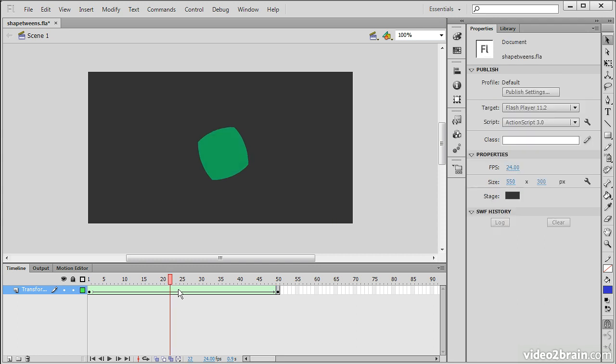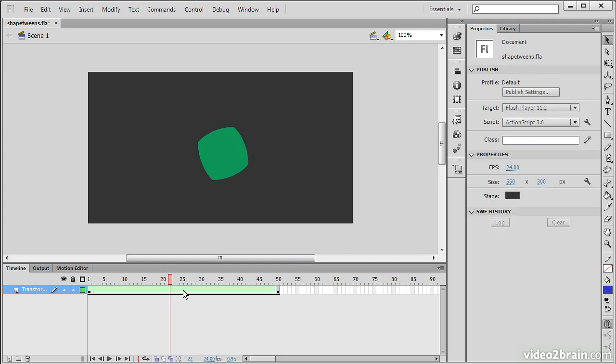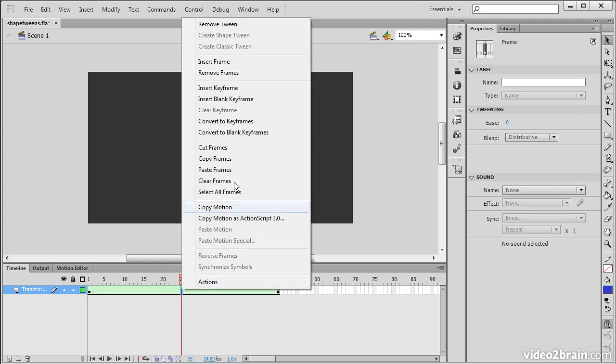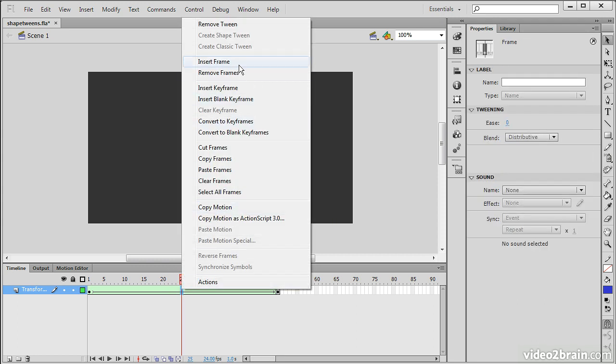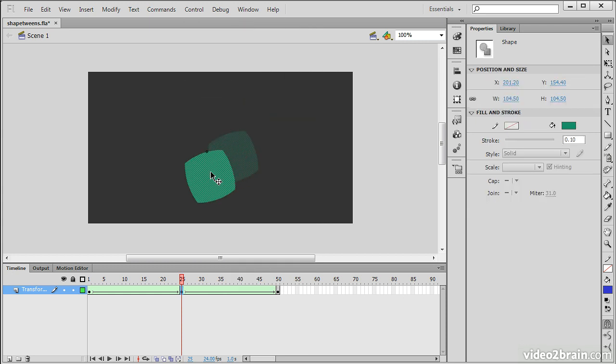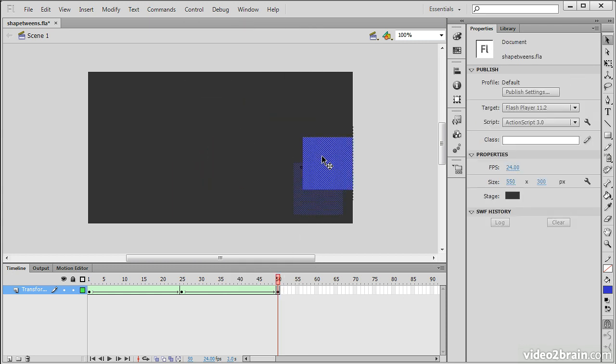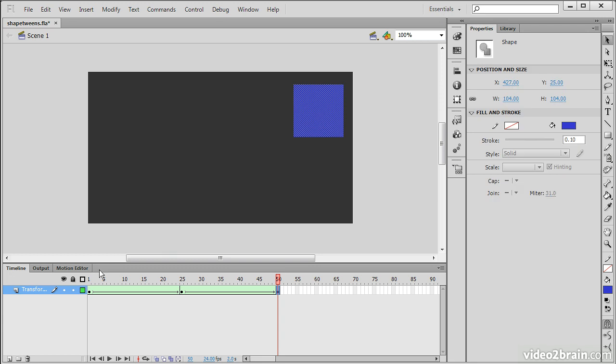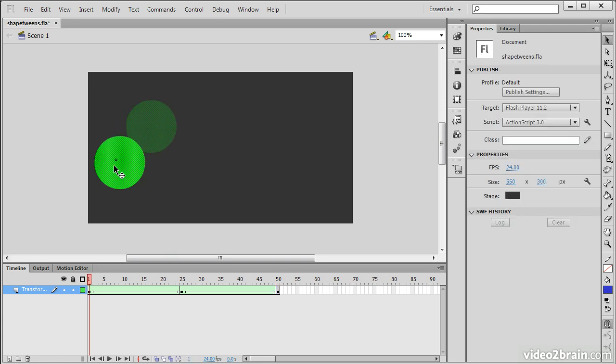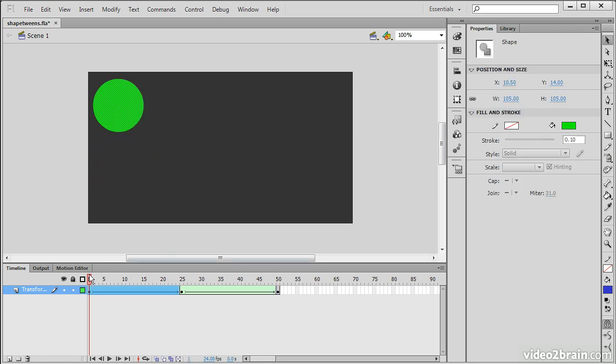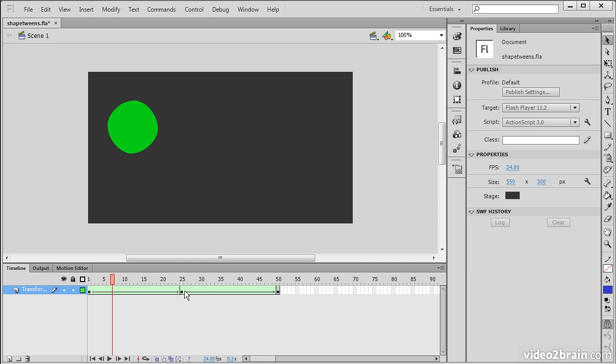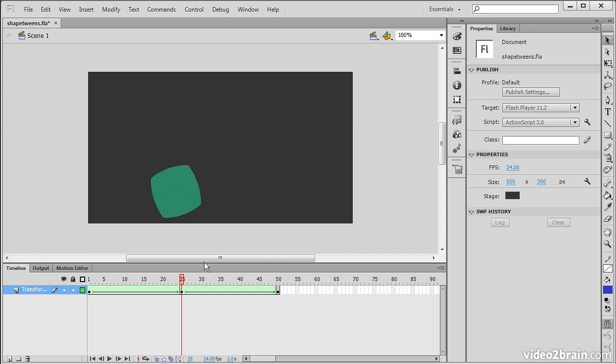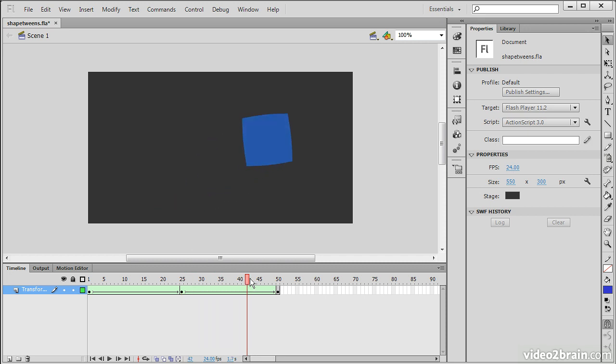We can also do something such as go into frame 25, insert a keyframe, and then move that keyframe. If we make all these adjustments, now we've got this extra keyframe where our initial object morphs into this object, which then morphs into our final blue square.